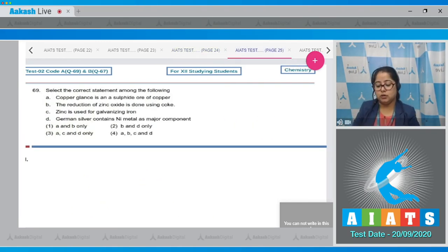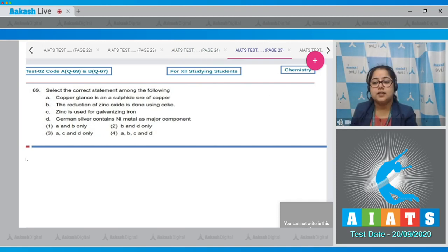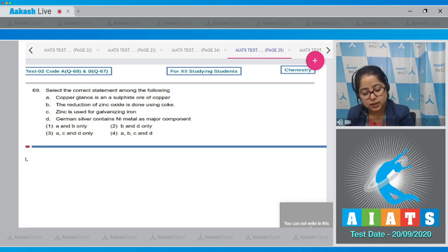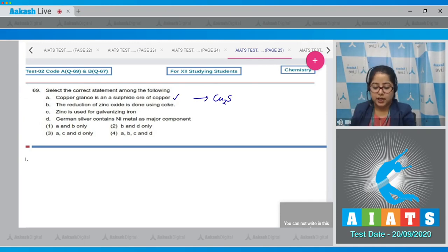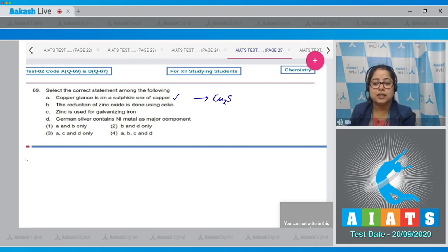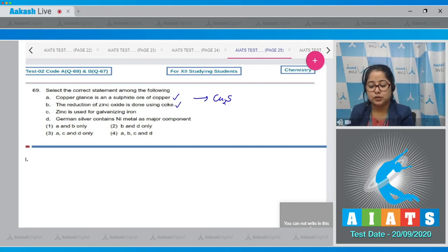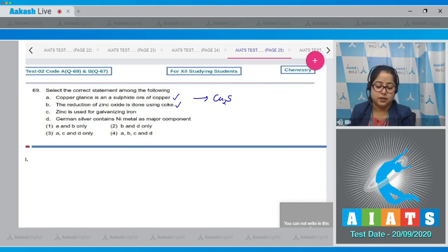Question number 69: Select the correct statement among the following. Statement one — copper glance is a sulfide ore of copper — this is a correct statement, as copper glance is Cu2S. Statement two — the reduction of zinc oxide is done by using coke — this is also a correct statement. Statement three — zinc is used for galvanizing iron — this is also a correct statement.